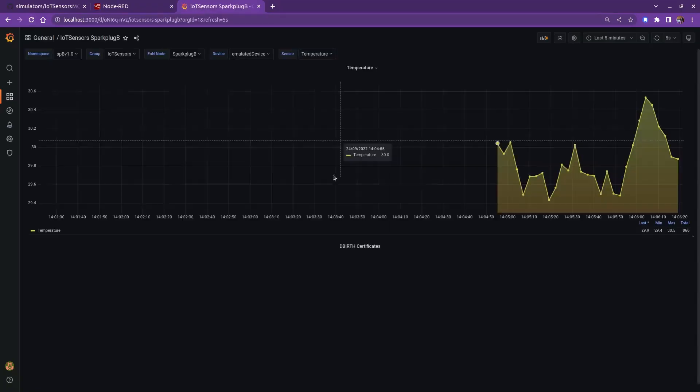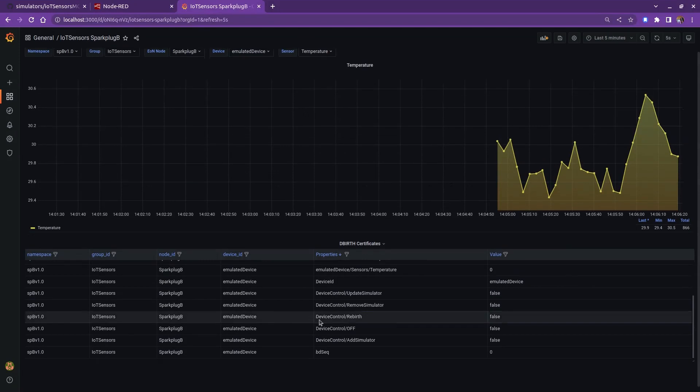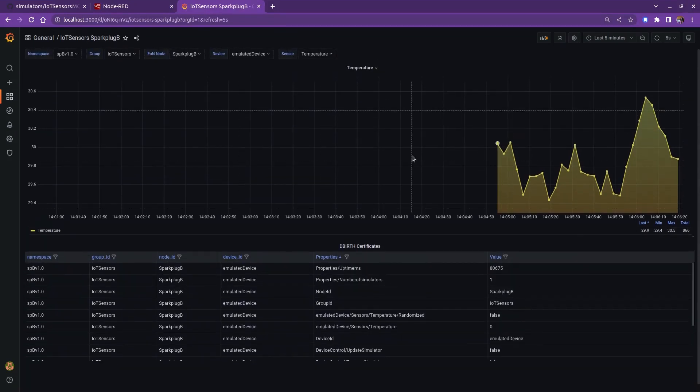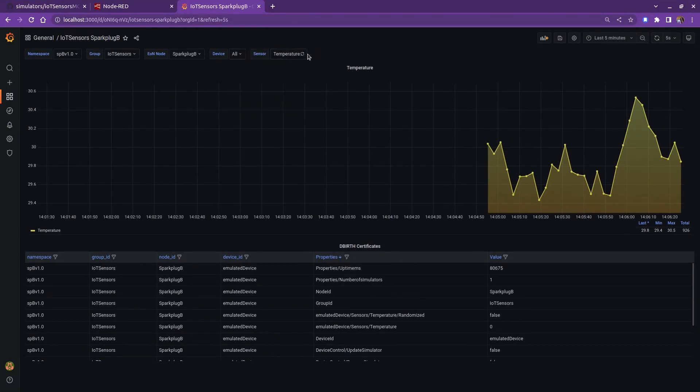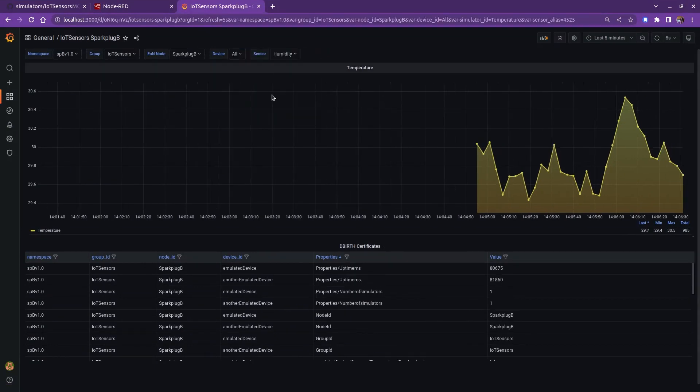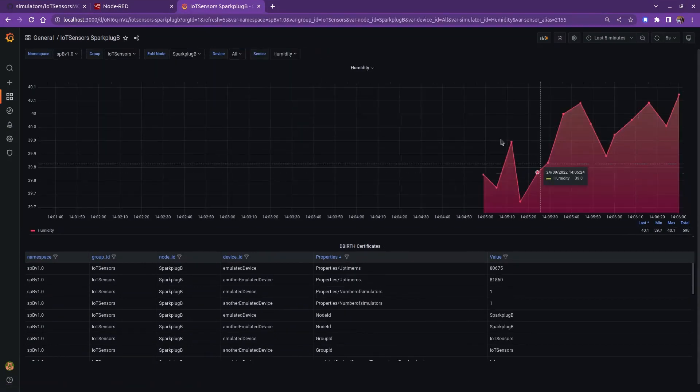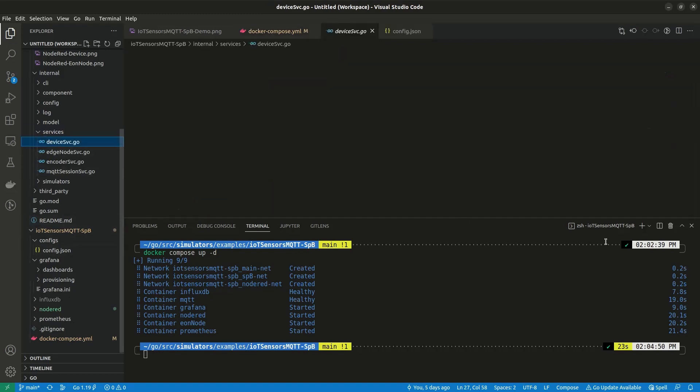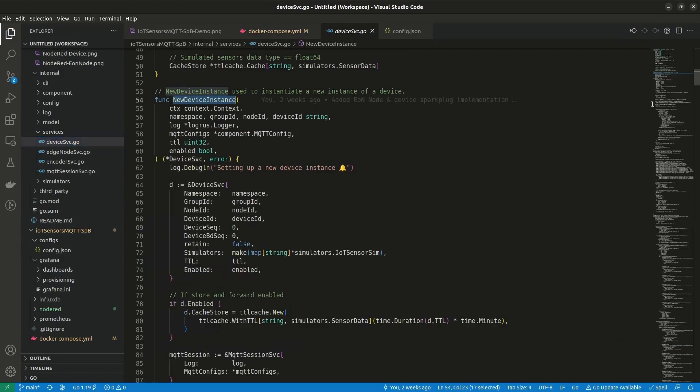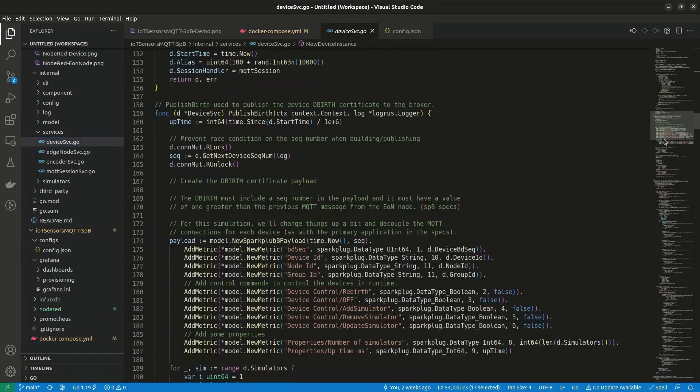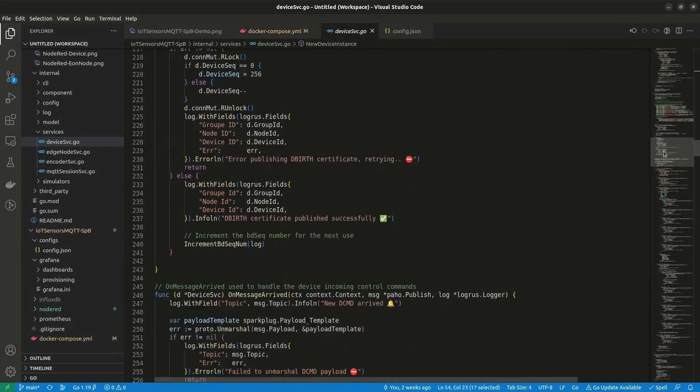I need to refresh the Grafana variables. In Sparkplug B, we don't include the metric name in the device data payload. We only use the alias. So I need the birth certificates to map the aliases with their names, and the end user needs only to know the name of the metric or the device. I will simply fix this in the Docker file by making the edge node depend on Node-RED before starting up.